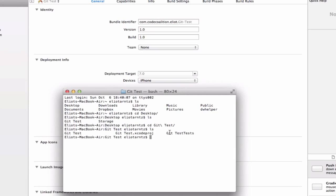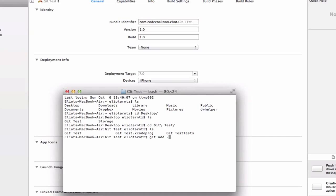Now I'm in my current git test directory. I can type ls again. We see that we have our git test directory, we have an xcode project, and we have a test unit test directory as well. I want to add or stage all of these files to be added to git.